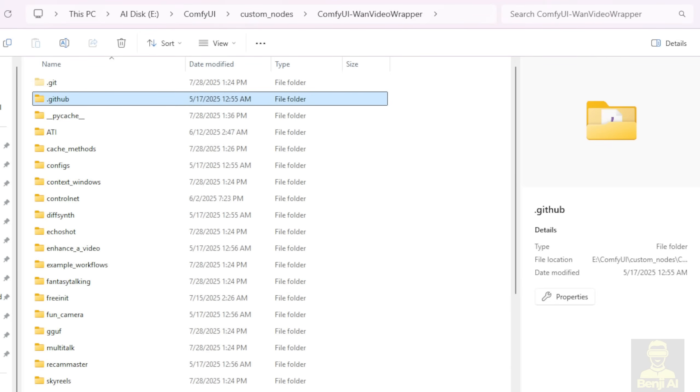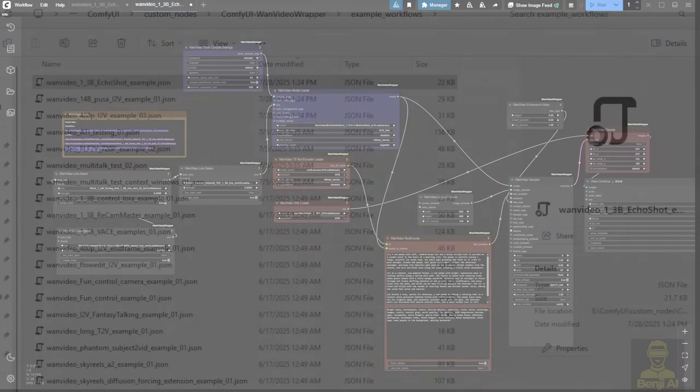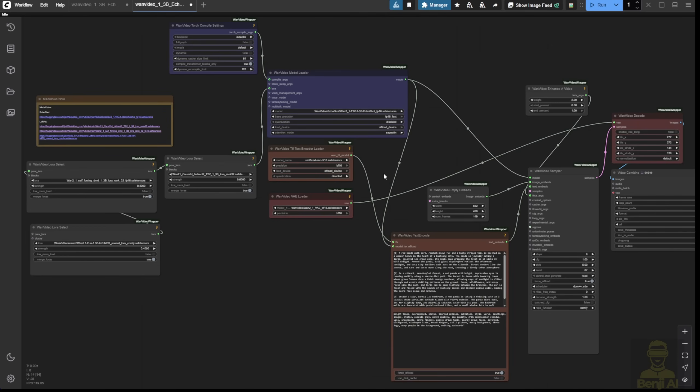Let's jump into the folder here. First of all, when you update your Comfy UI and the wrapper, you'll get some new custom nodes and example workflows. Go to the example workflows. You'll see the latest 1.3 billion Echo Shot examples. You can load this one into your Comfy UI workflow diagram. Like in my Comfy UI here, I've already updated my WAN Video wrapper for this demo purpose.